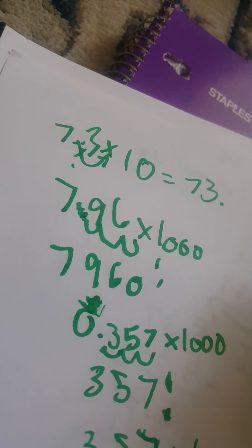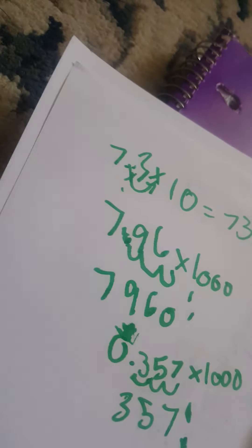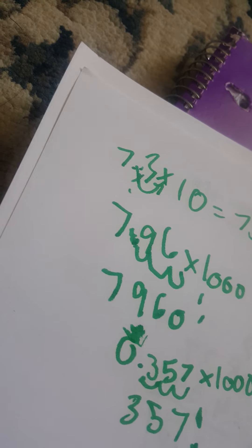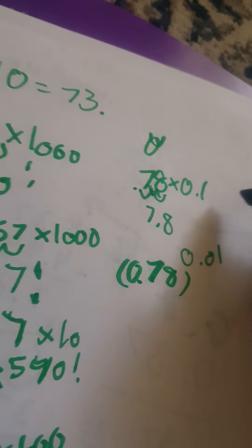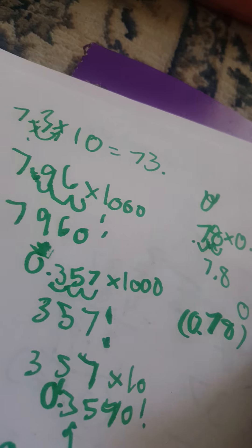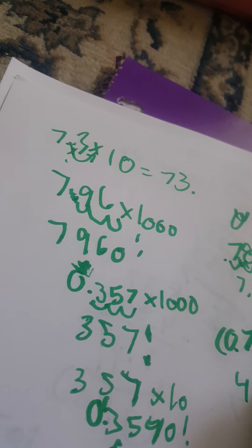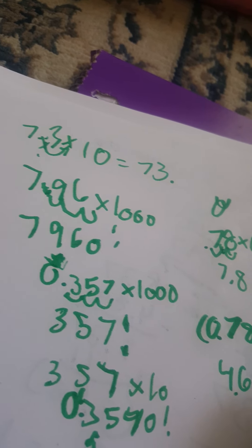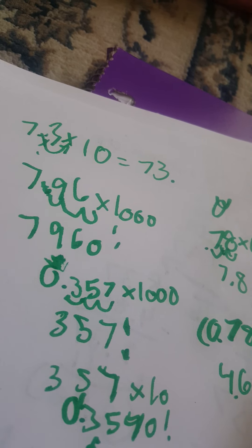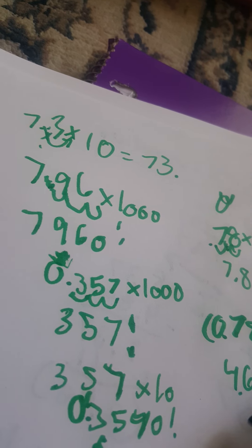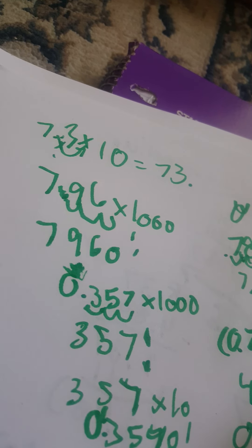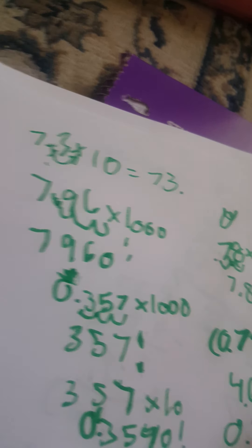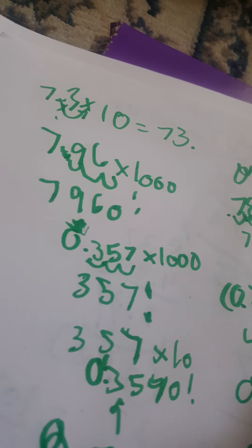So no matter what, let's do this. 4.6799 times 0.01, it's 0.046799. Since you have to move it, if it's completely... times 0.01.